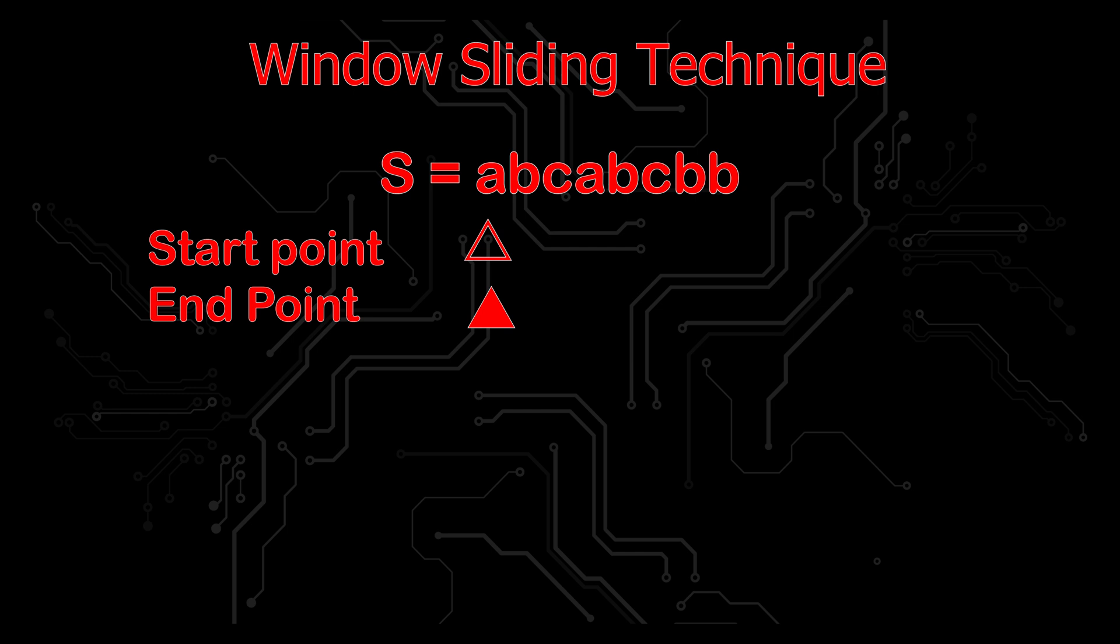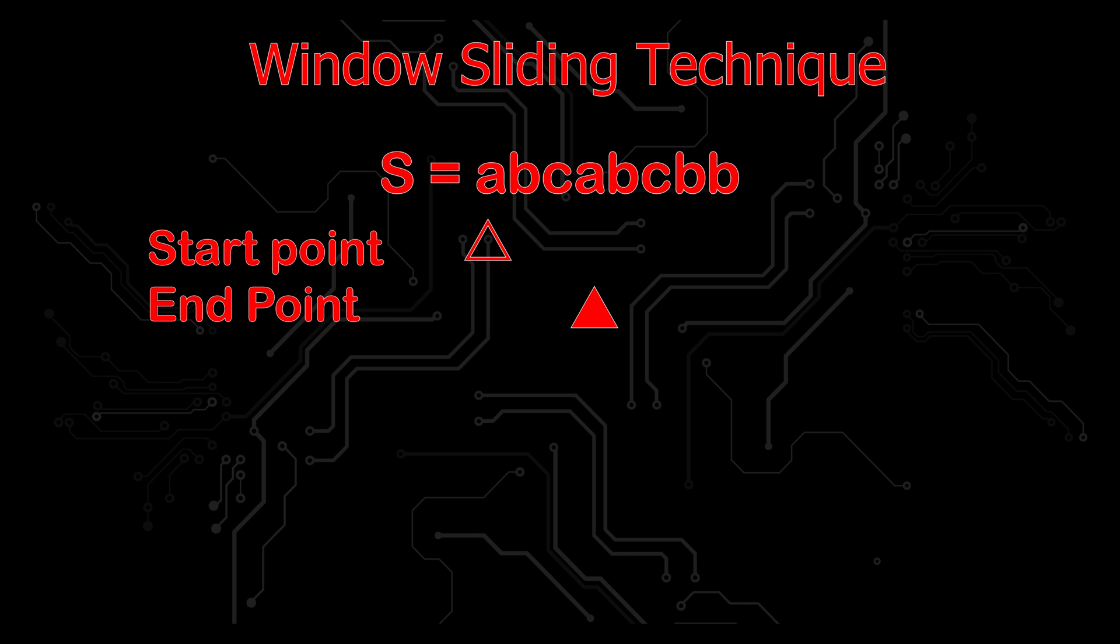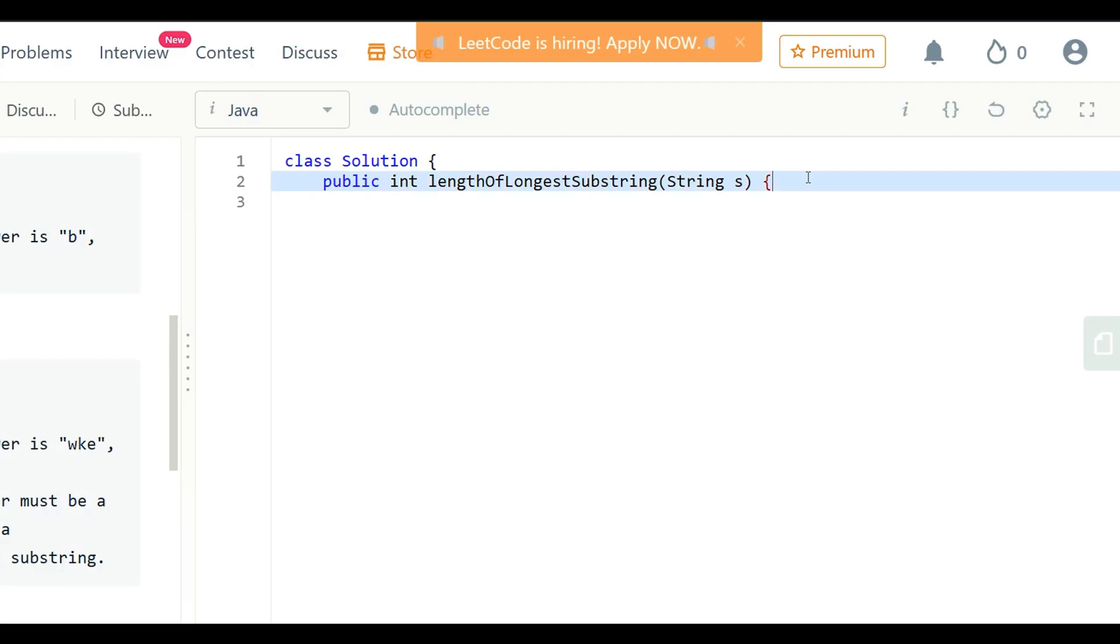From example 1, our start and end point is 0. Then one by one, the end point moves left to right side. When we find the starting character is equal to the end point character, we move the starting point left to right side one point. During this process, we store the maximum length substring.